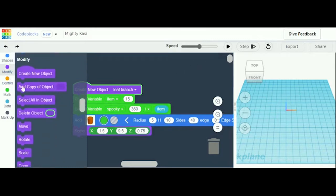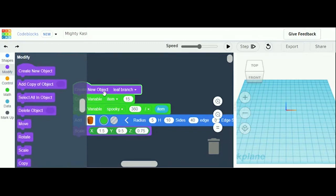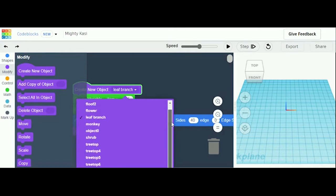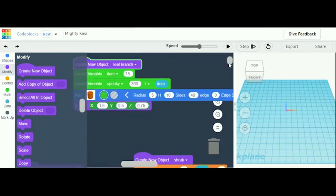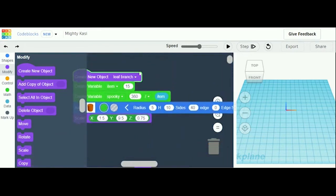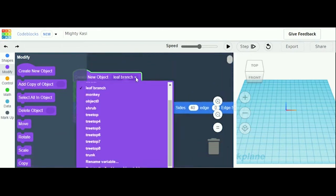First you're going to go to Modify and Create New Object. This object you're going to name 'leaf branch'. It's going to start out as Object 0 or Object 1 or something, but you hit the arrow and it will give you options. Down here there's a naming variable button, and when it gives you the box, you'll type the name 'leaf branch' and hit OK.